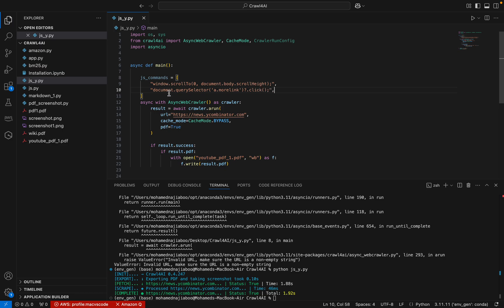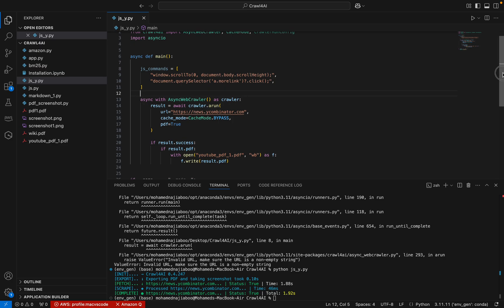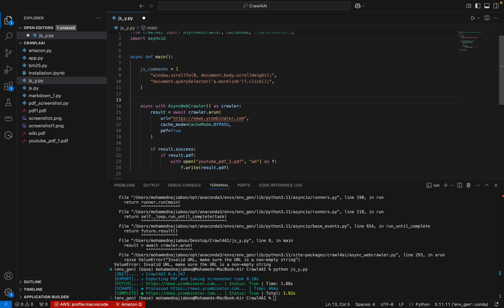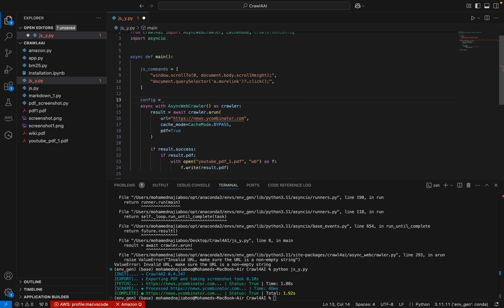The problem with JavaScript commands is that if you make any mistakes — misspell something or introduce any errors — it is very hard to figure out because Crawl4AI will not tell you that the JS command is wrong. So we have to spend a lot of time debugging. Please ensure that the command is correct.